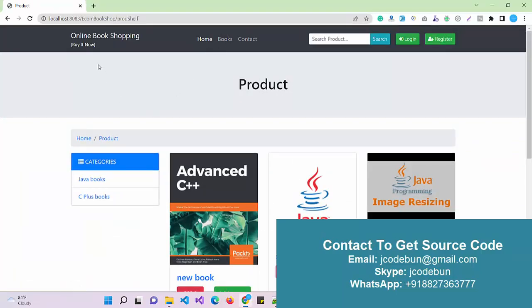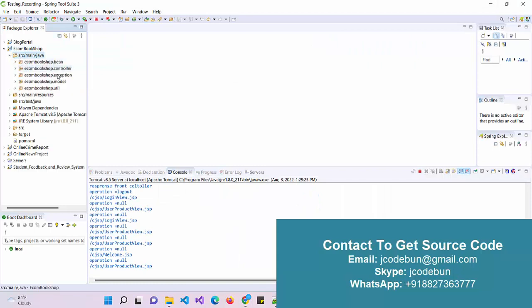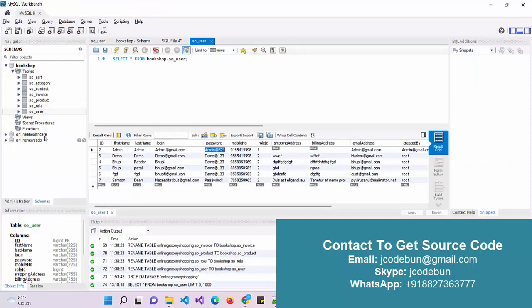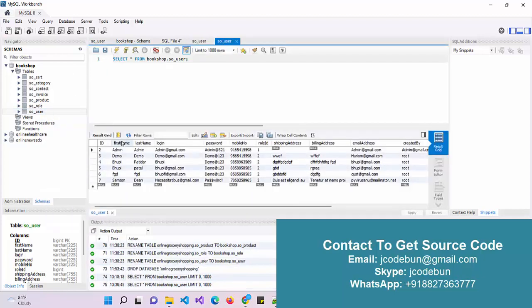This is an online book shopping project developed using JSP and Servlet for the backend. It has a complete MVC architecture and the application is deployed on the Tomcat server. Dependencies are managed using Maven and the backend is using MySQL.